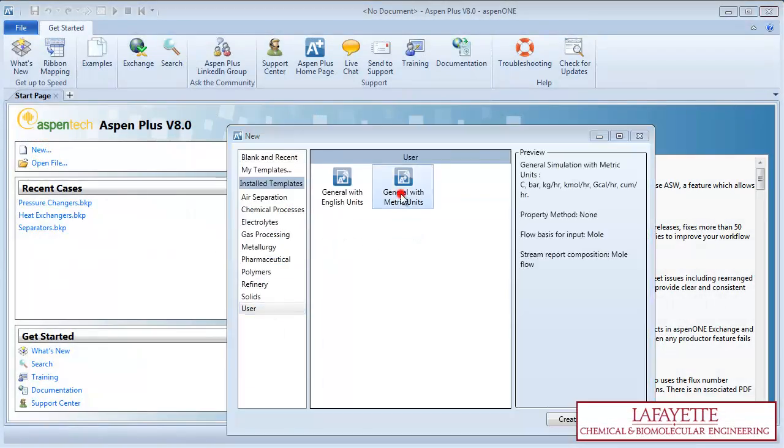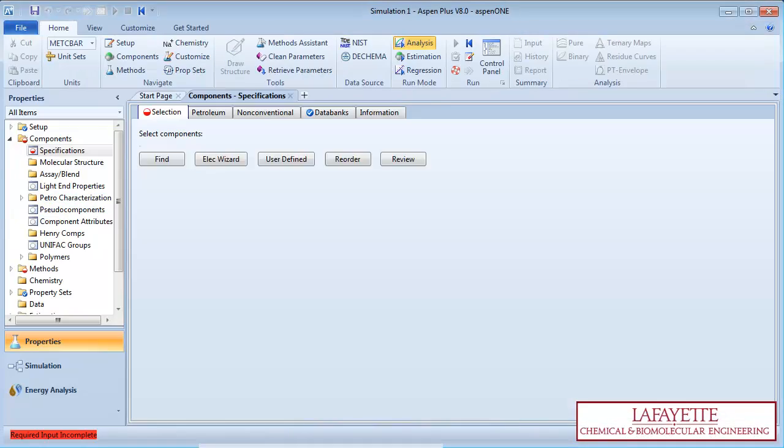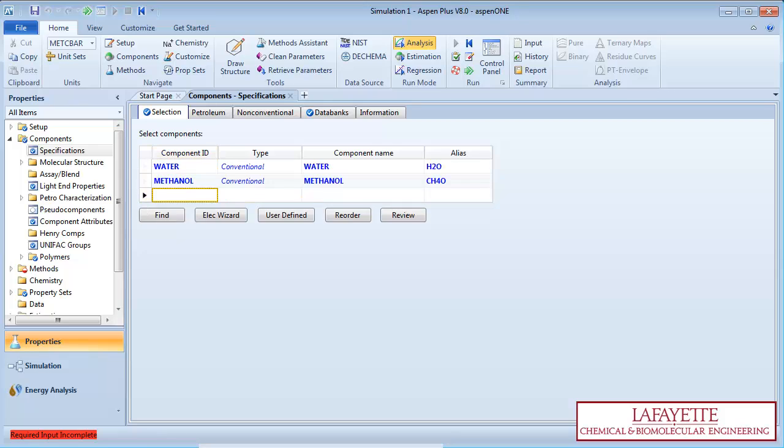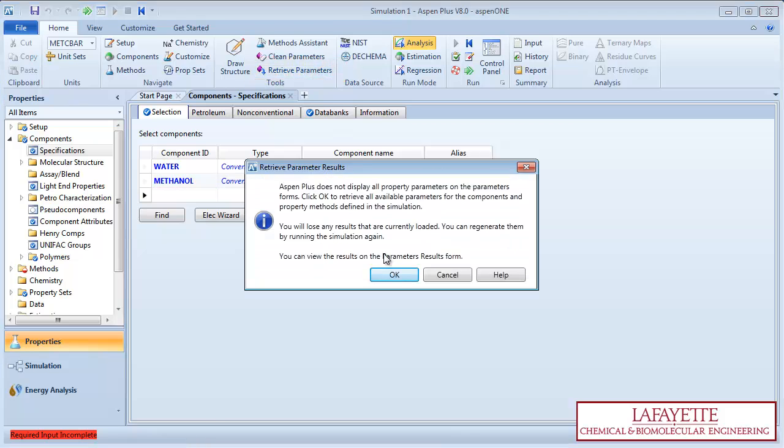To begin, create a new simulation. Enter the process components water and methanol. To view the thermophysical properties of these components, click on Retrieve Parameters on the top menu bar.